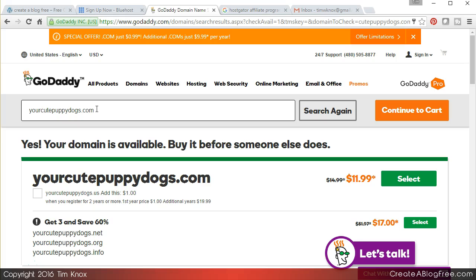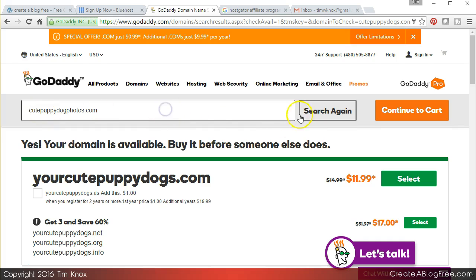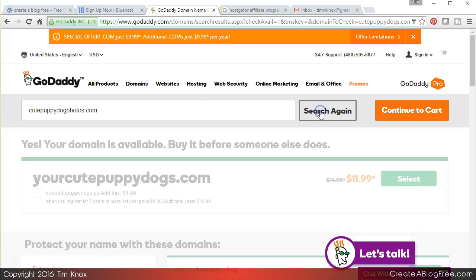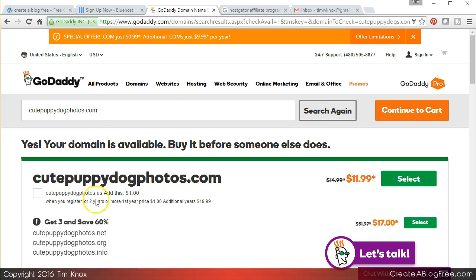So maybe it's 'cute puppy dog photos,' and this is assuming that you have cute puppy dog photos on your website. Alright, cutepuppydogphotos.com is available. I'm a little surprised by that.